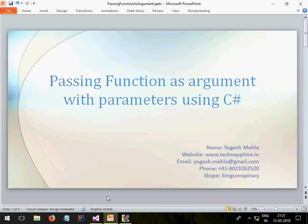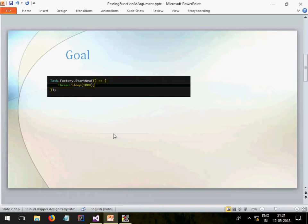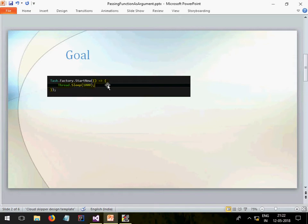Hello everyone, my name is Yogesh and in today's lecture I will teach you how you can pass a function as an argument, with or without parameters, using C#. The goal of this lecture is like in certain places we have to write a function like in Task Factory to start a new process — you need to give this anonymous type of function where you can do anything, like thread sleep or downloading a picture.